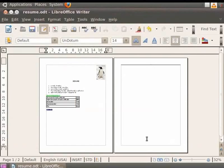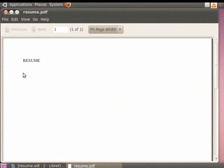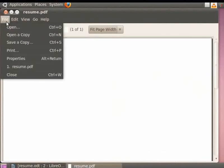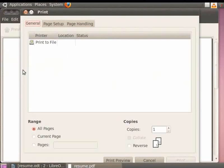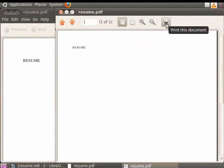You can also take the printout of your PDF document. We have already seen how to convert a .odt document to a .pdf file. Since we have already saved the PDF file on the desktop, we will double-click on the PDF file. Now, click on the File option and then click on Print. Let us keep the default settings and then click on Print Preview button. You see that the preview of the file on the screen. Now, click on the Print this document icon in the preview page in order to print it.